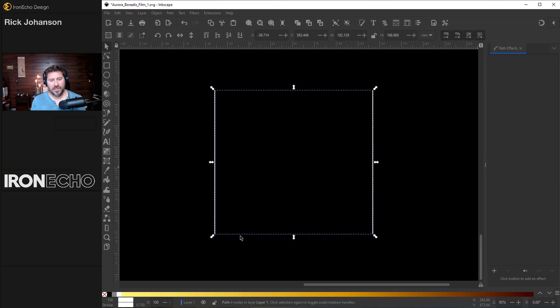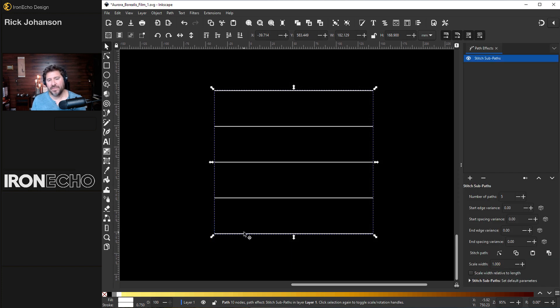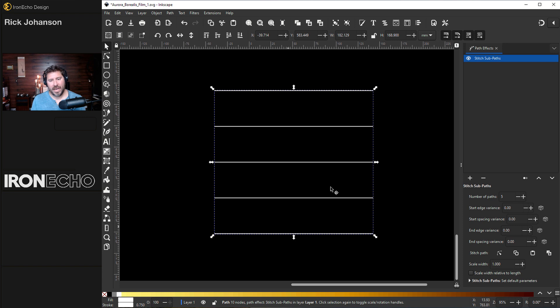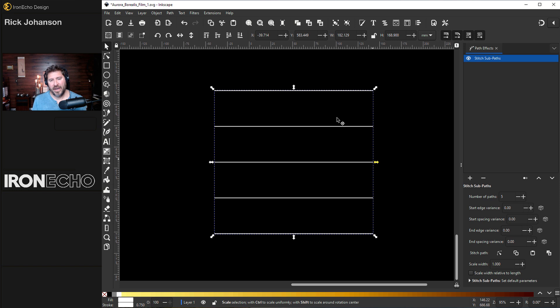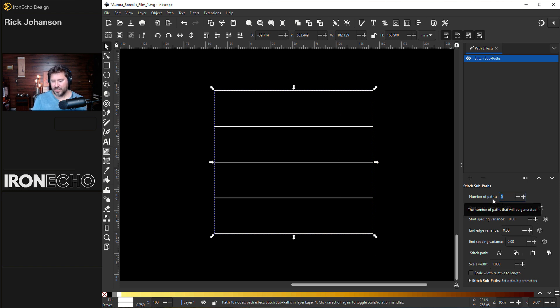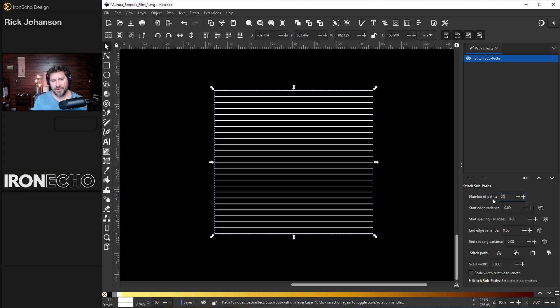Let's just do it. So I'll click on stitch subpaths. And here are the rungs of a ladder and our original paths have disappeared. And that's okay. So if you look on the menu here, number of paths, five. One, two, three, four, five. Don't worry about the rest for now. Let's change it to 25. Enter.